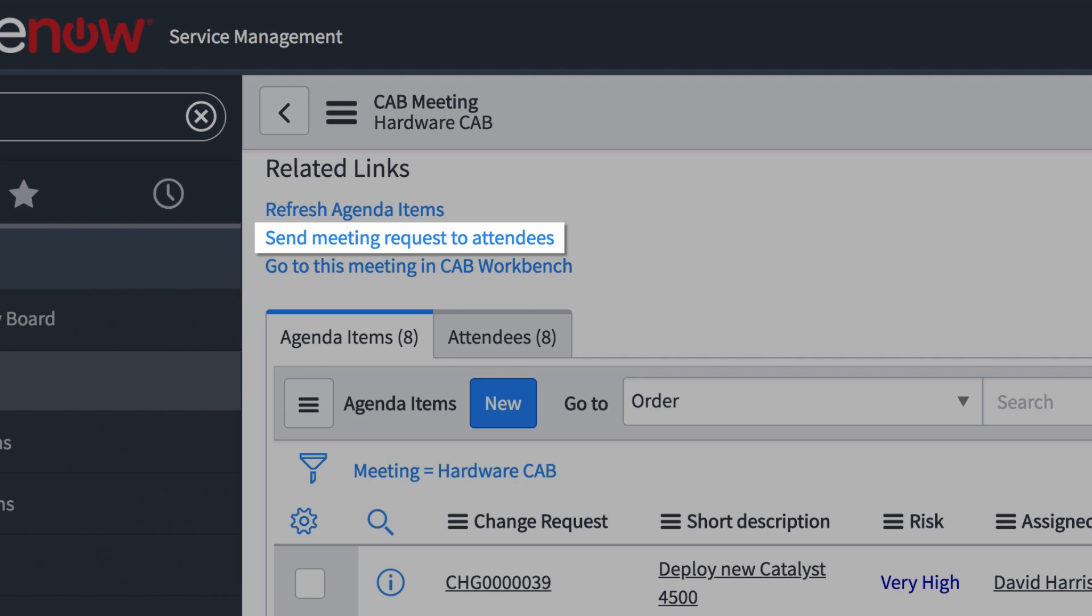That sends an email invitation with a link to the meeting portal, which makes it easy for attendees to add the meeting to their calendar and join the meeting from the calendar.